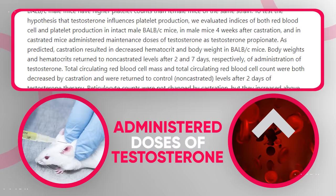The fact that testosterone increases red blood cell count is shown by many studies. In one study, for example, castrated mice were administered doses of testosterone, and as a result, they experienced an increase in total circulating red blood cell mass and total circulating red blood cell count.